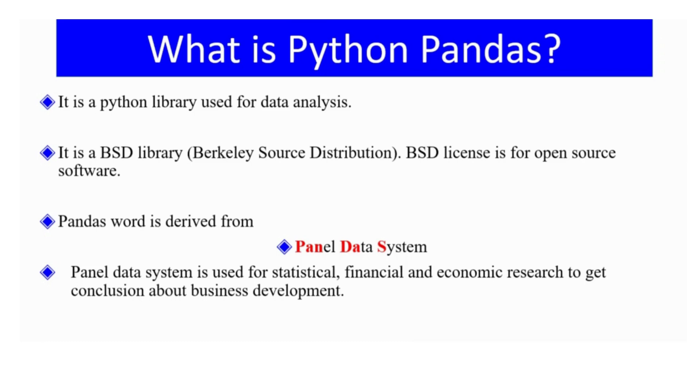Open source means you don't require any purchasing cost to purchase the software, and it is freely available on the internet.